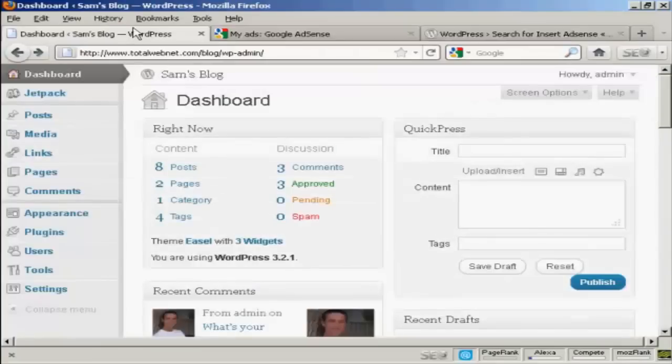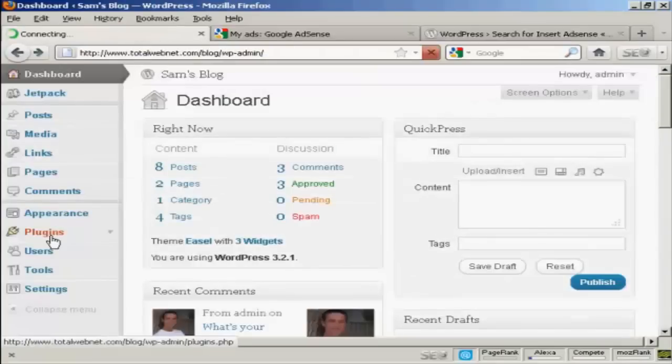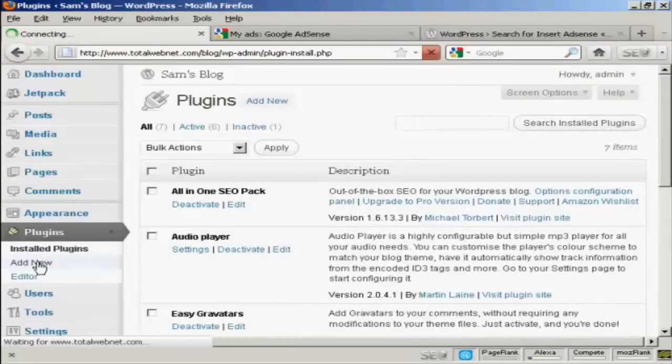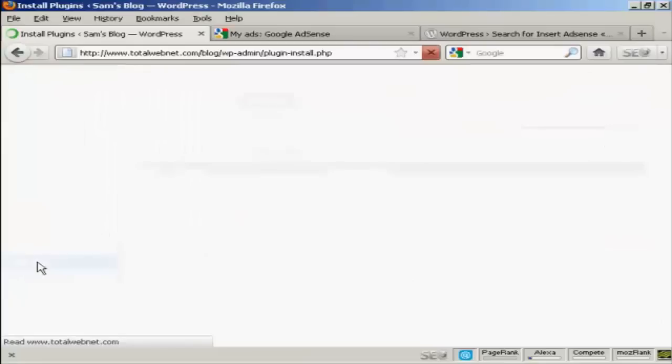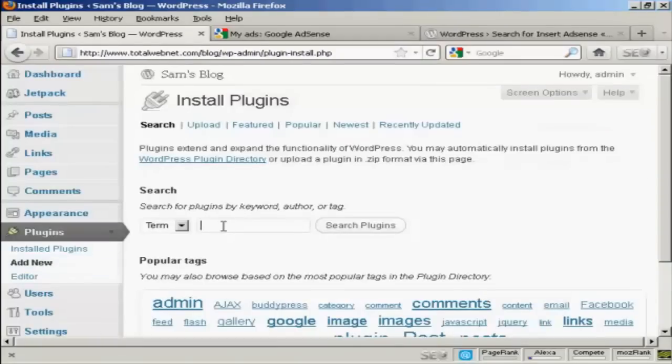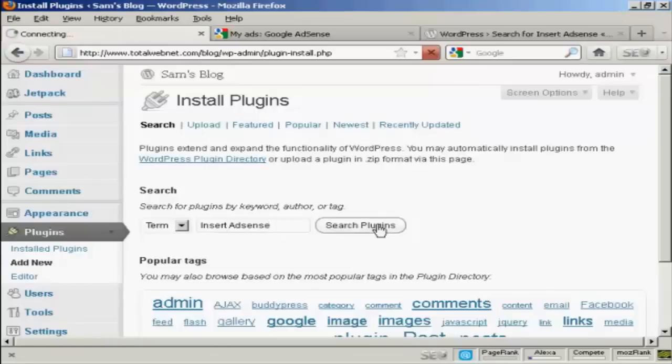So if I come back to the dashboard, click on Plugins, and Add New, and then we'll do a search for it here, and then search on the plugins.